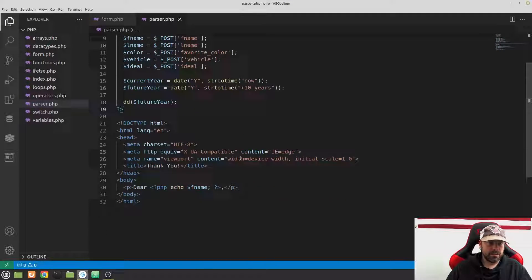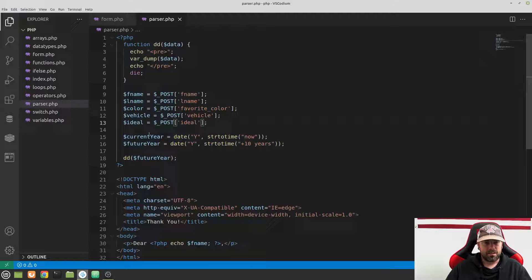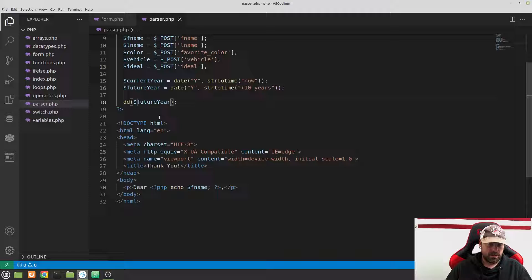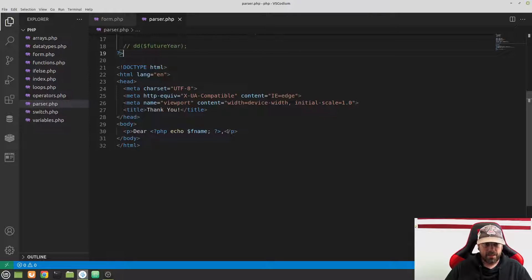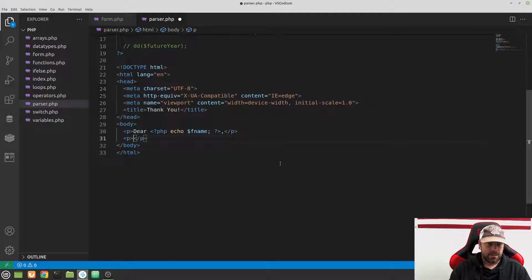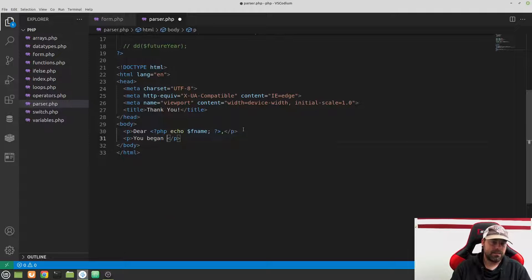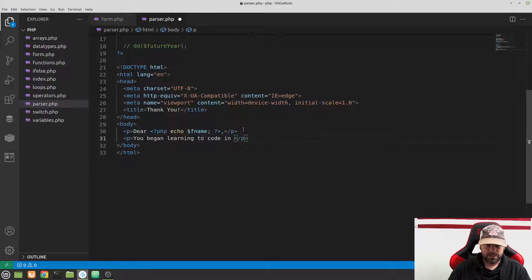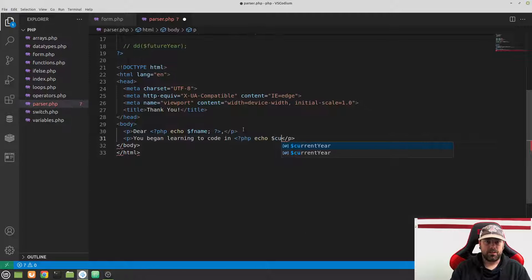We have everything set up in PHP that we want. Let's comment out the dump-and-die and save. Down in the body after our 'Dear fname' paragraph, let's create another paragraph. It will read: 'Dear [fname], you began learning to code in' — then inline PHP echoing $current_year — 'it is now' — then inline PHP echoing $future_year.